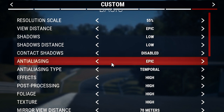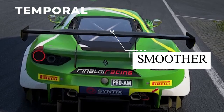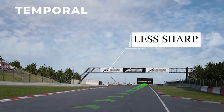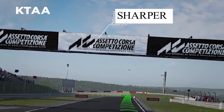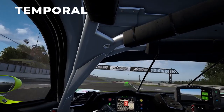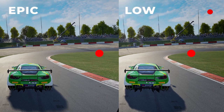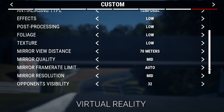For anti-aliasing, I put it on epic because I don't want jagged edges. For anti-aliasing type, I highly suggest Temporal because it creates more smoothness compared to KTAA or FXAA, which create a lot of lines and aren't comfortable in VR — even though Temporal can do some ghosting sometimes, it's acceptable. For effects, post-processing, foliage, and textures, I put them on low because they take one or two extra frames per second without making a huge difference in gameplay quality.